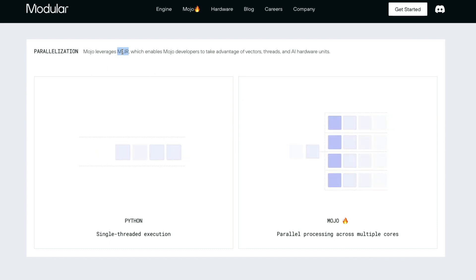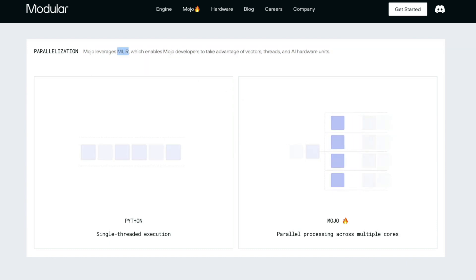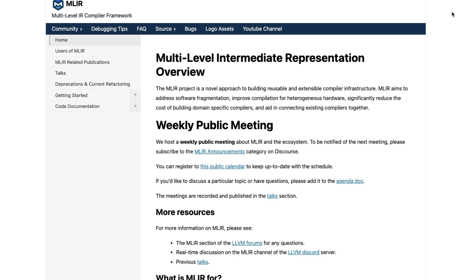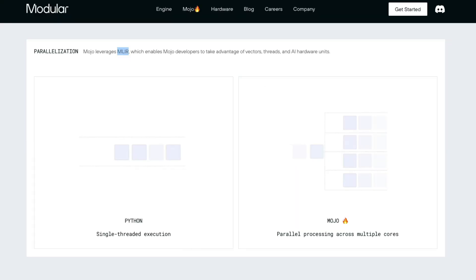A very simple example of how Mojo leverages something called MLIR. MLIR stands for multi-level intermediate representation. I'm just showing you, this is from LLVM, which is also created by the same person who created Swift.